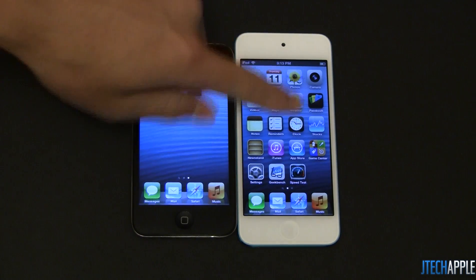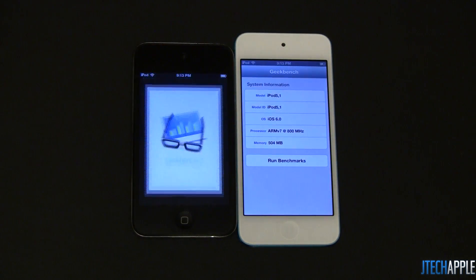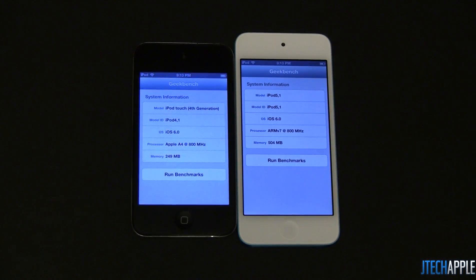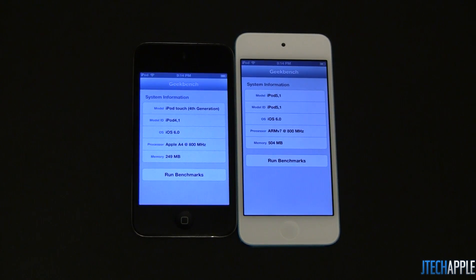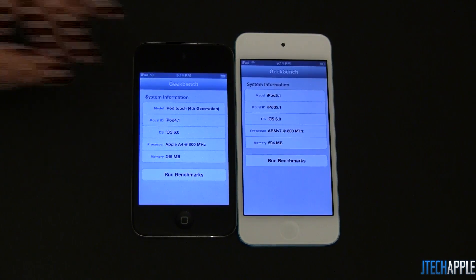I'm going to go ahead and start out with Geekbench, which is an overall benchmark of the system. It doesn't really matter which one finishes first; the final score is what we're looking for. All the apps have been shut down on both devices, and I've restored the iPod Touch 4, so it's a pretty even battle. Both of them are clocked at 800 megahertz, and they're both running iOS 6.0.